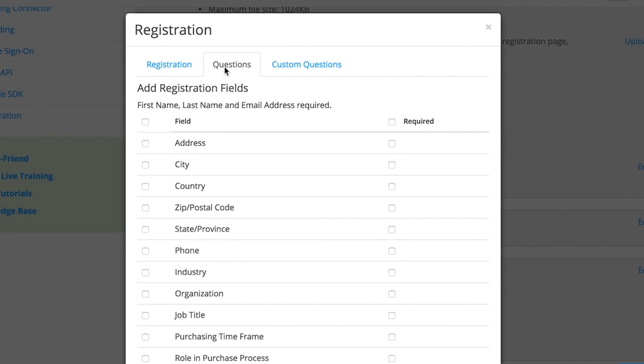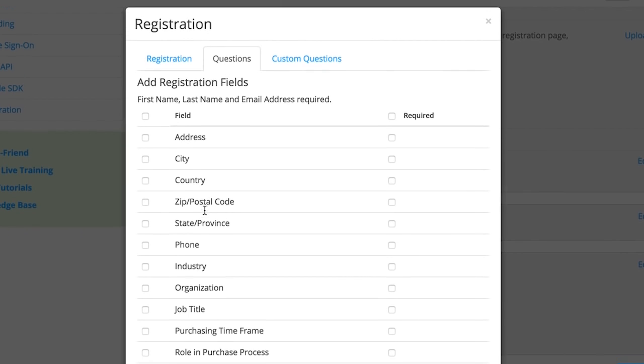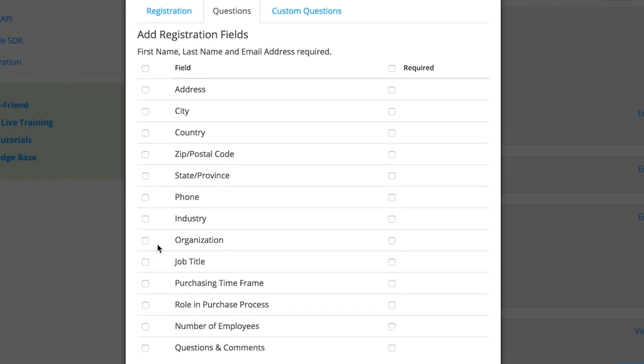You can select a predefined set of questions by selecting Questions. There are options here such as the organization they are in or the number of employees they have.